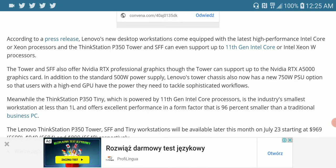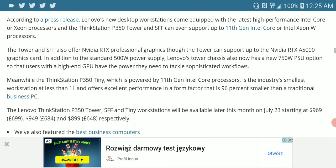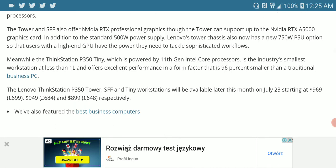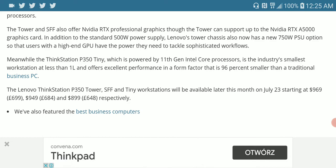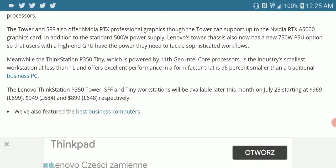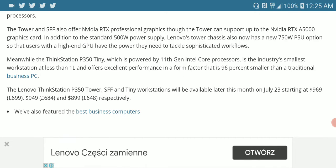The regular Thinkstation P350 is a very small workstation that is very powerful and can very well handle your daily tasks. If you're someone that does a lot of daily tasks on PC, it's going to work it out.